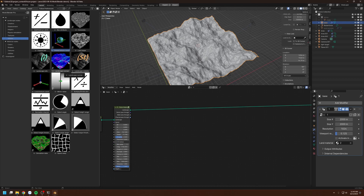Those are the basics of the utility nodes of World Blender. I personally don't use the utilities very much, but maybe you have some great ideas and want to use these nodes to realize them. In the next video, I will be talking about the textures of World Blender, and it will also be the final video of the basic series. After that, I will be focused on making more advanced tutorials of World Blender Pro. Stay tuned — see you next time.